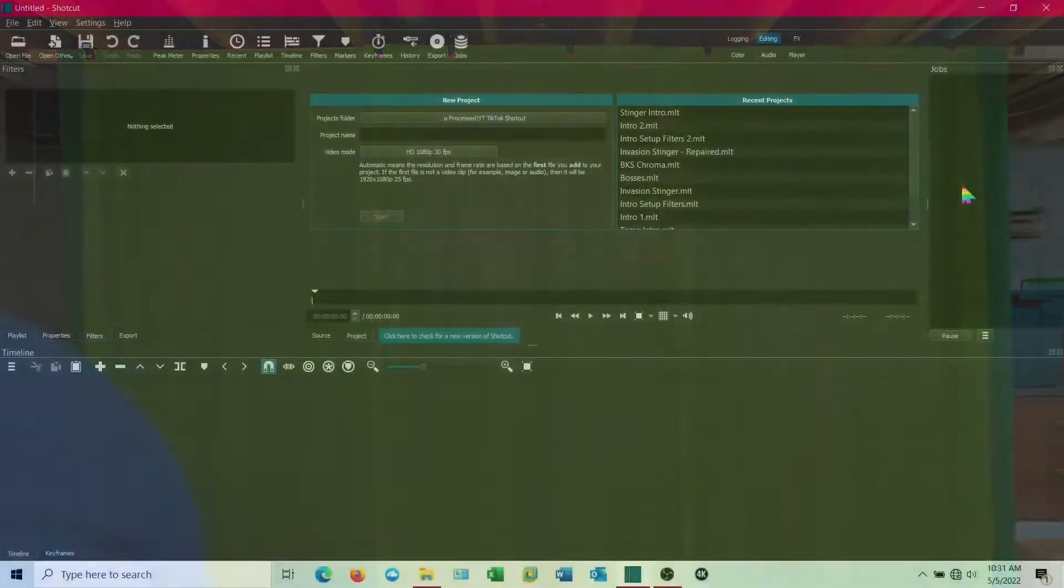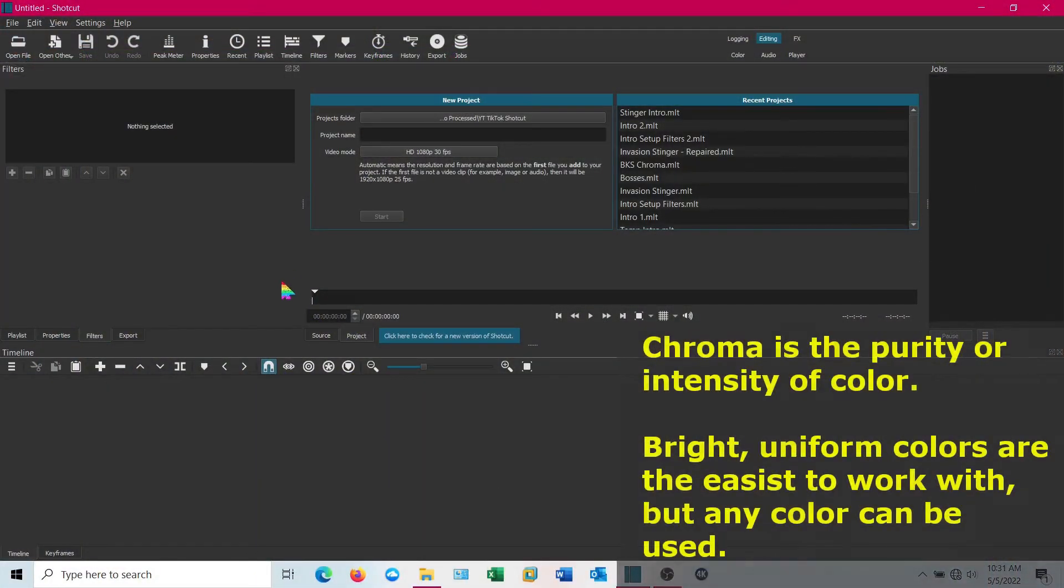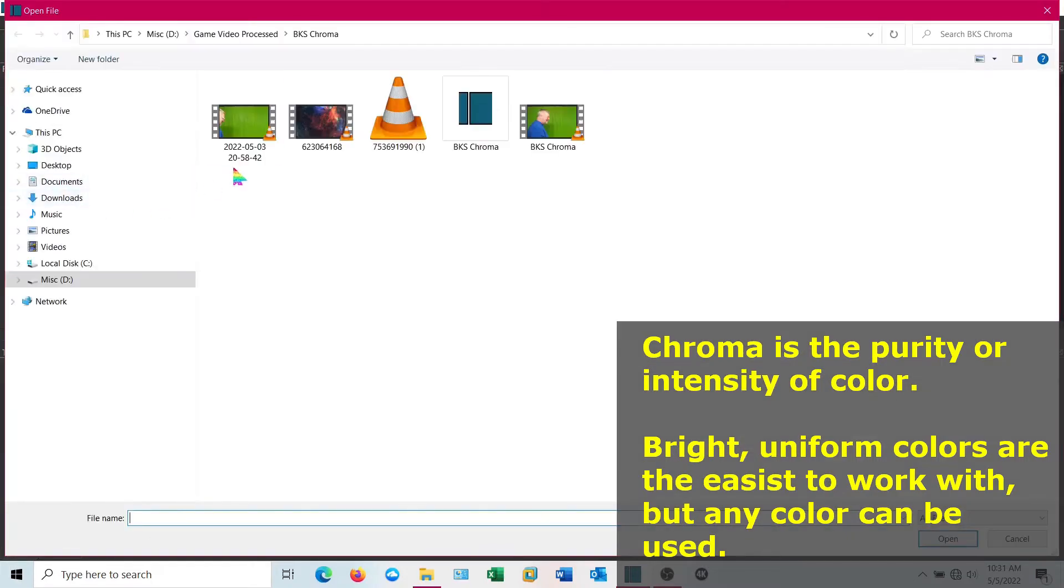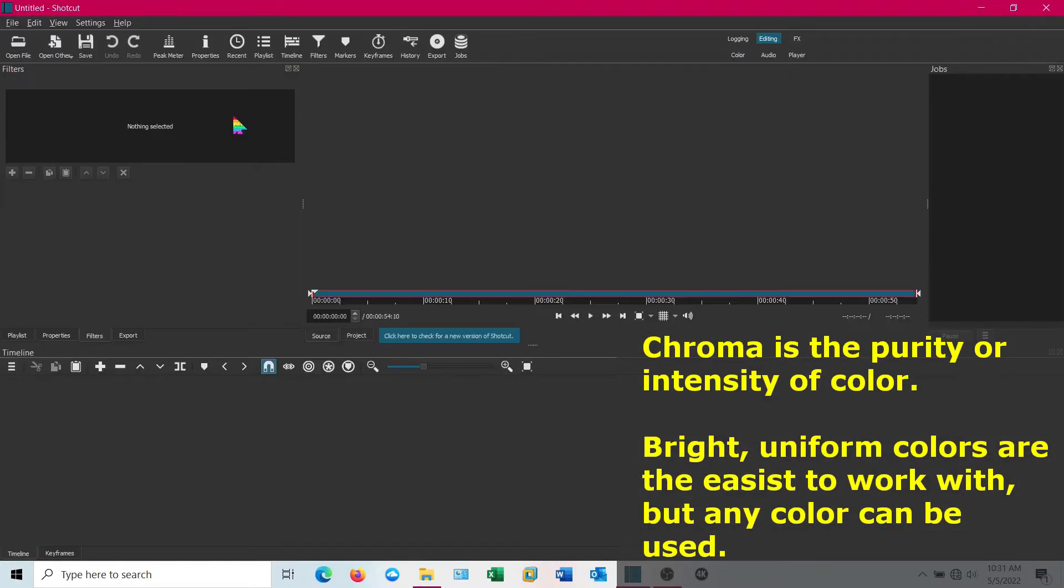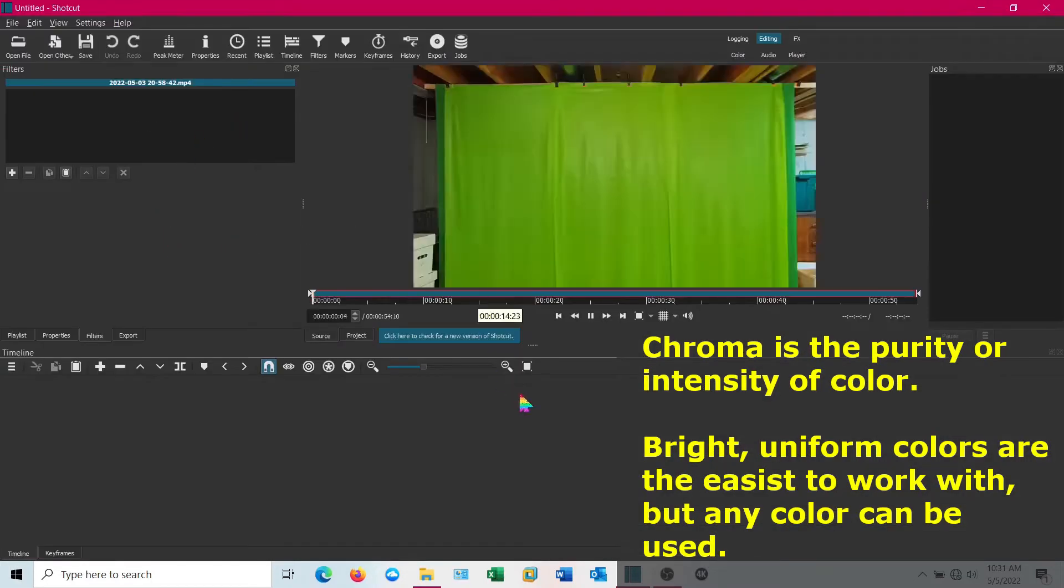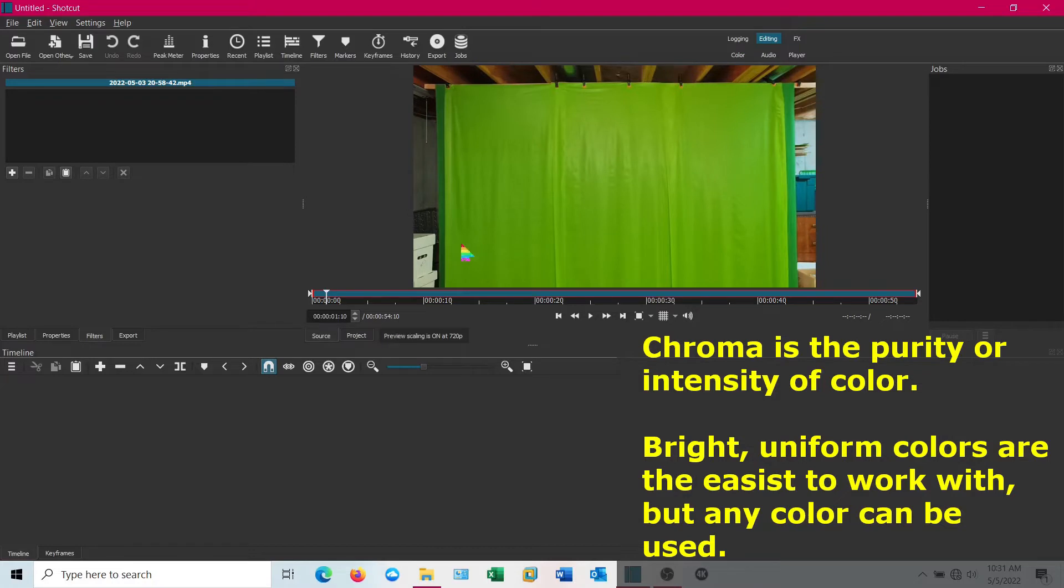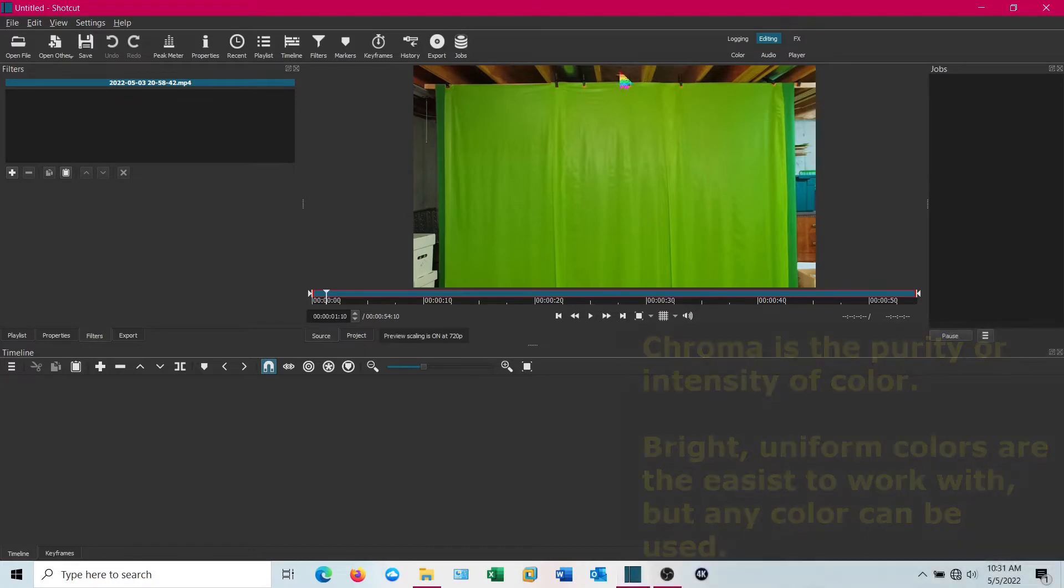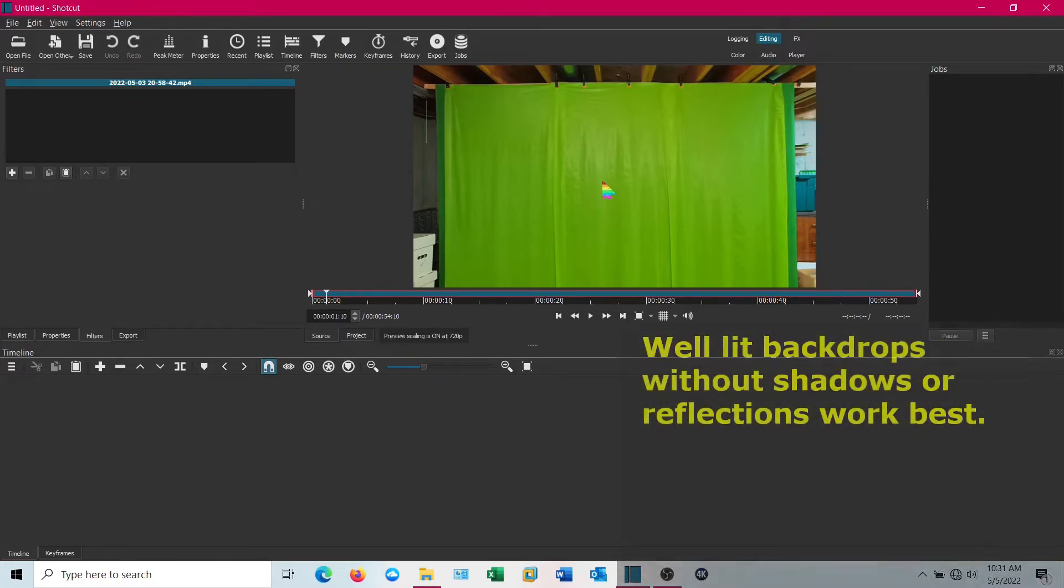Let's jump right into Shotcut and open up the intro file that I created. You notice I've got a big green screen there for my chroma effect.